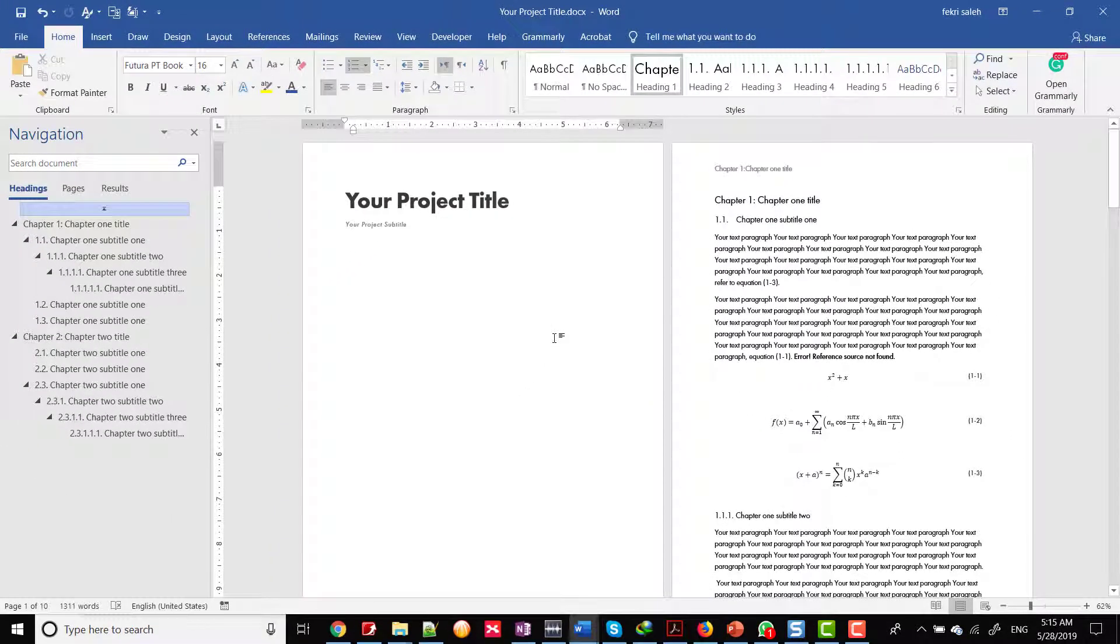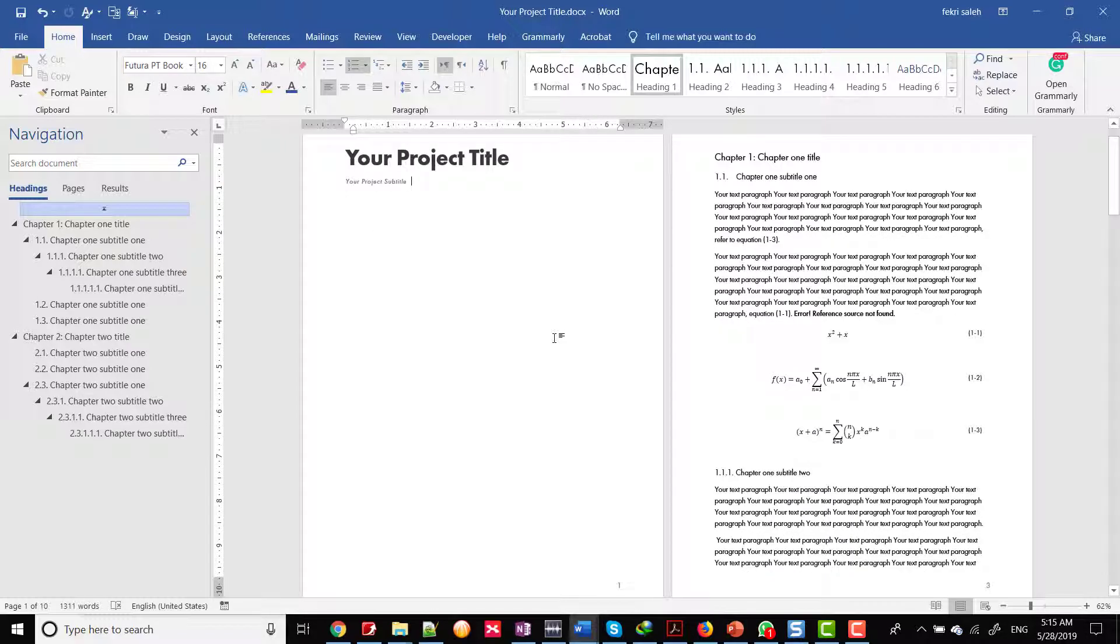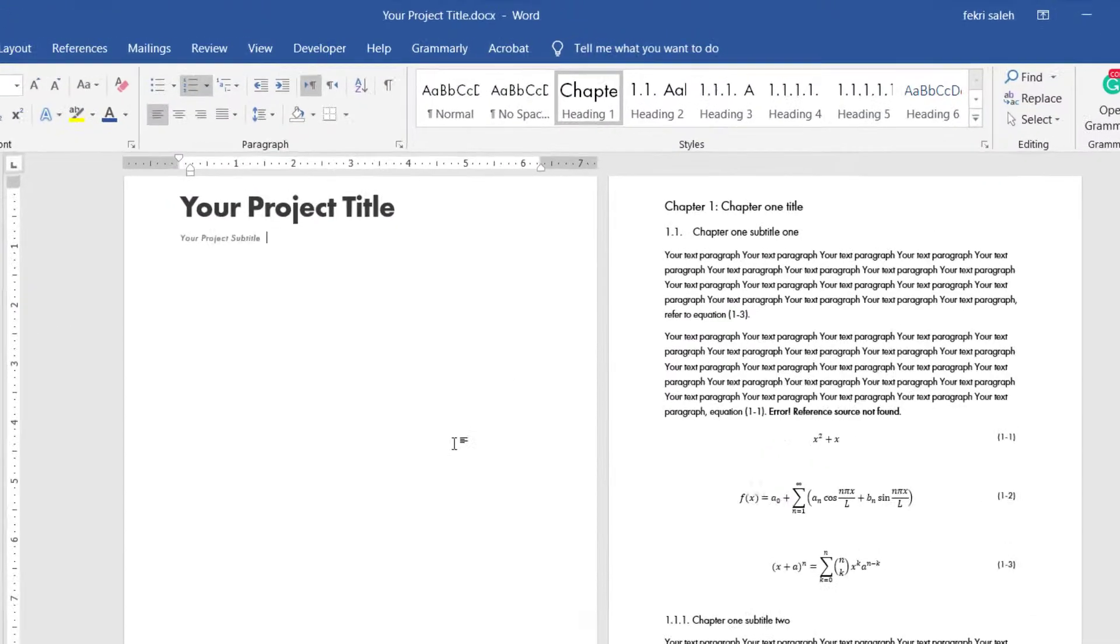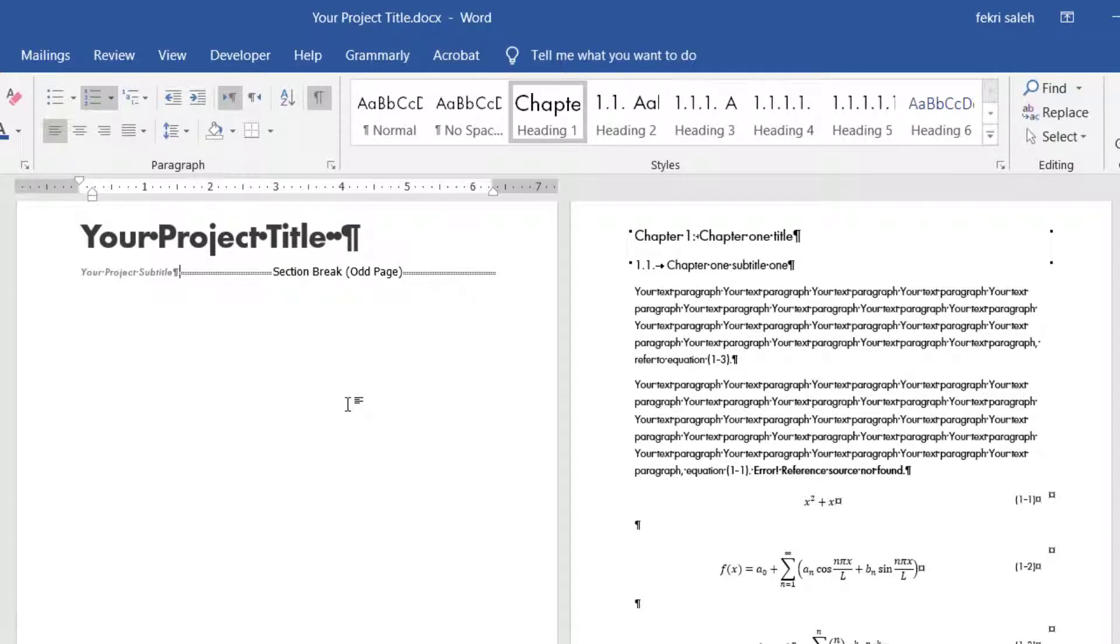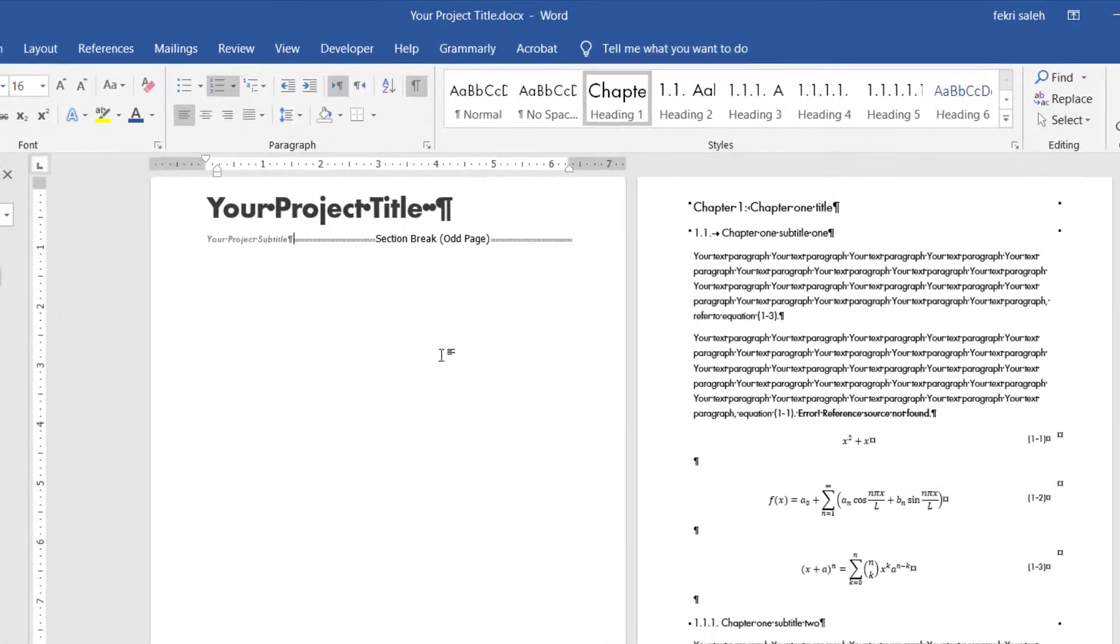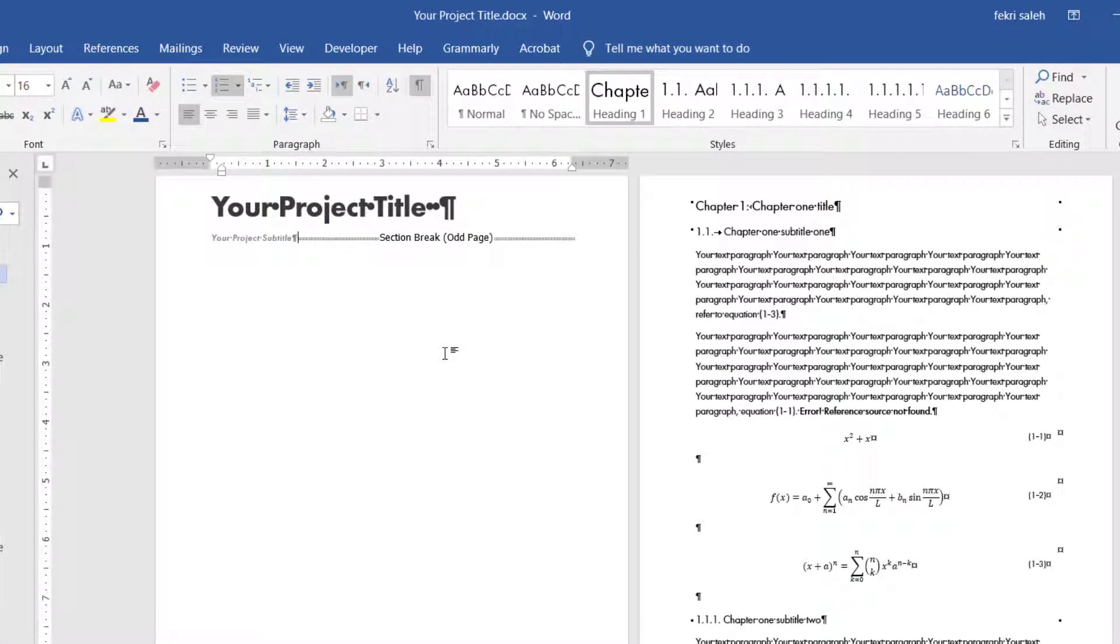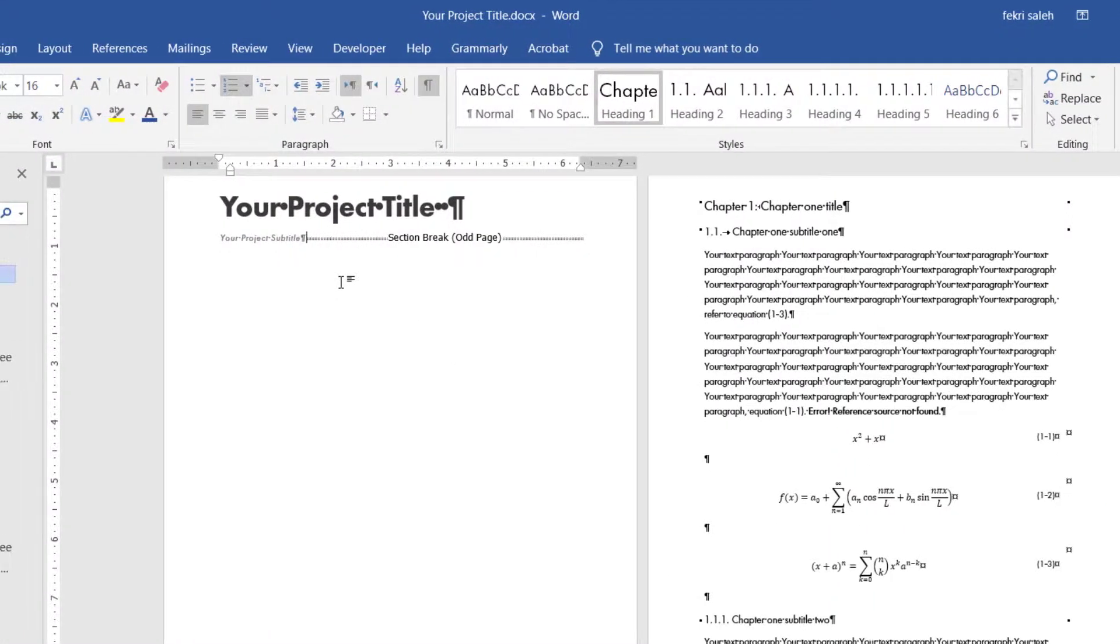If you want to add a new section for the table of content, list of figures, tables, and abbreviation. Firstly, show paragraph marks and other hiding formatting symbol, by clicking paragraph marks icon. Place the cursor before the existing section break,